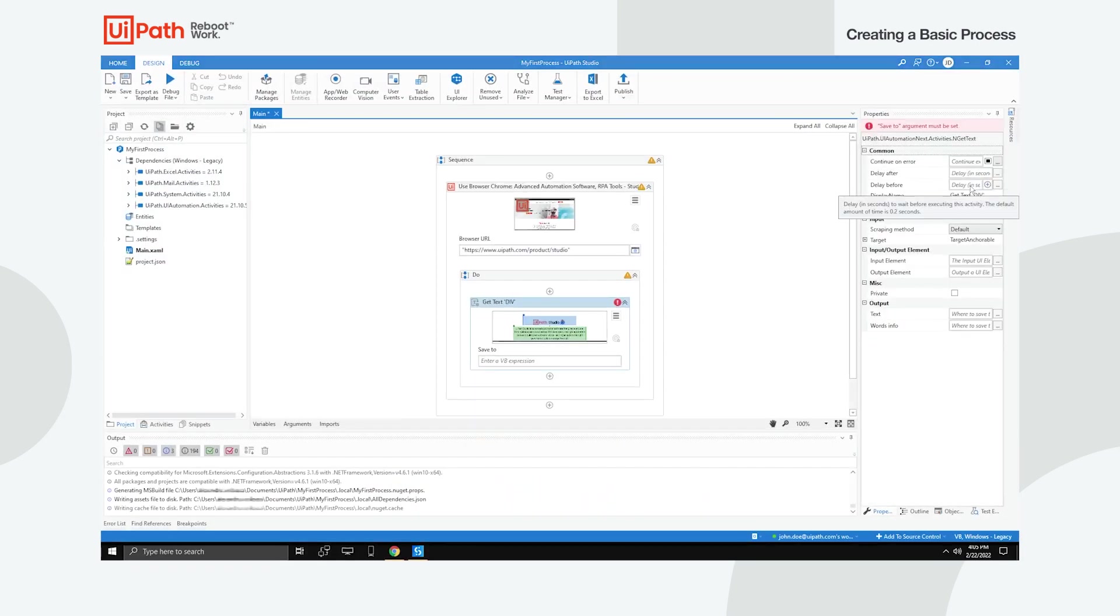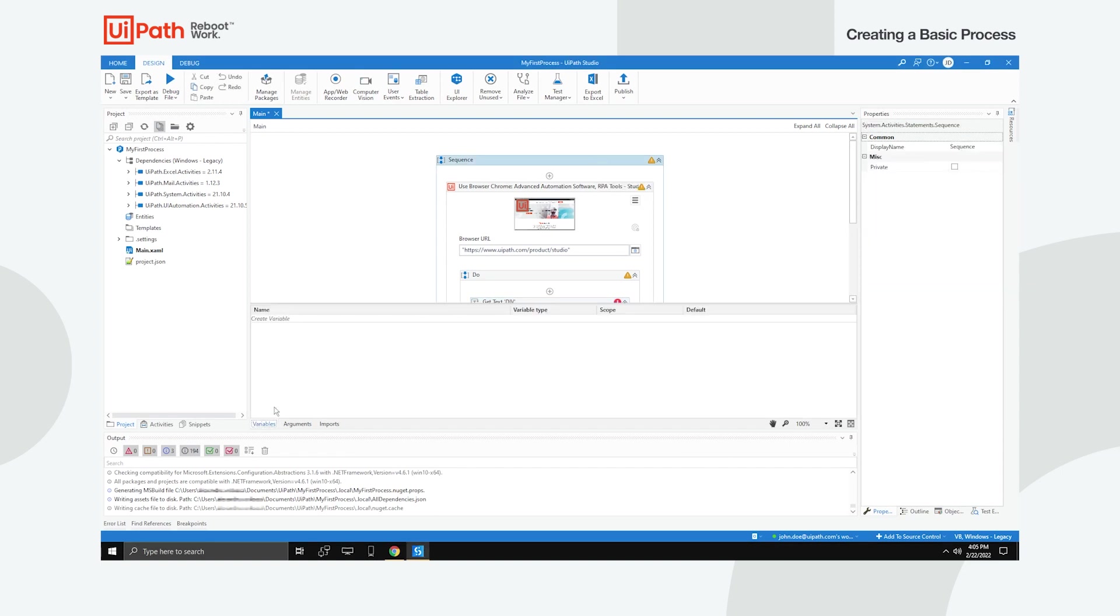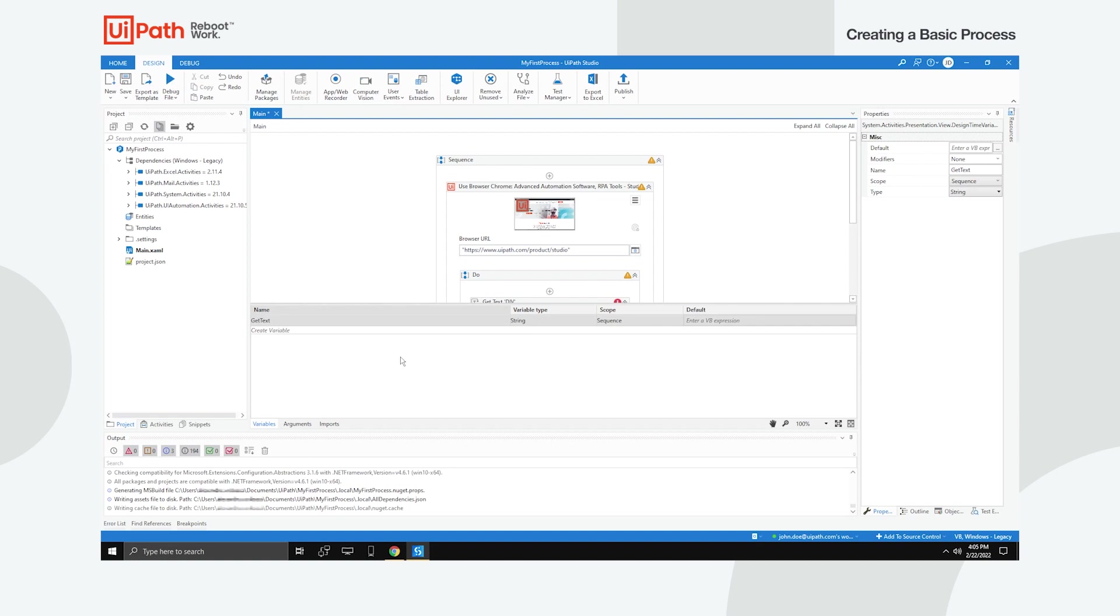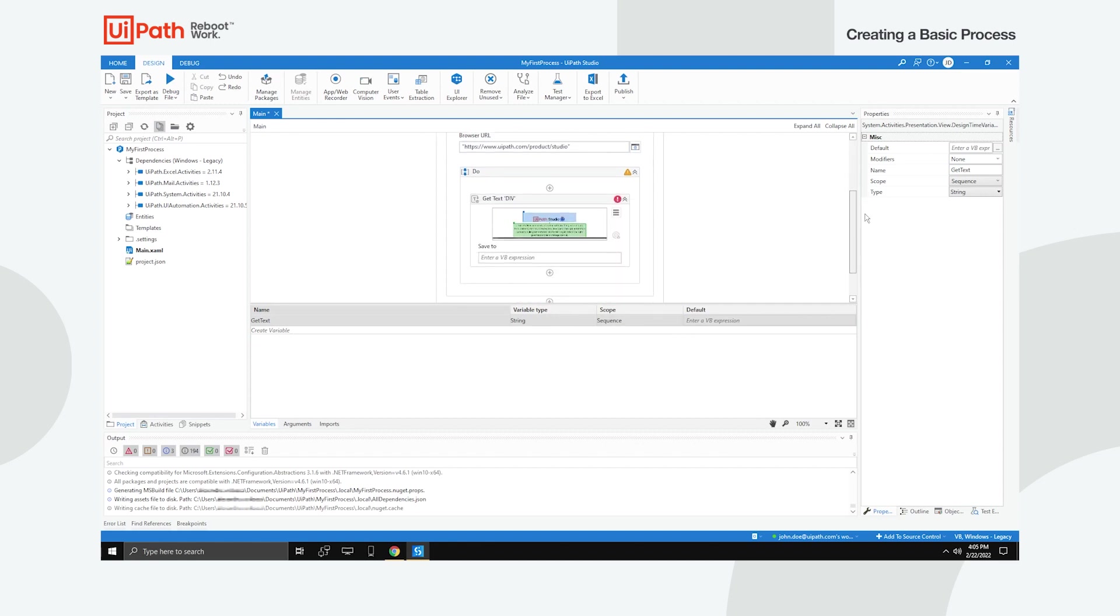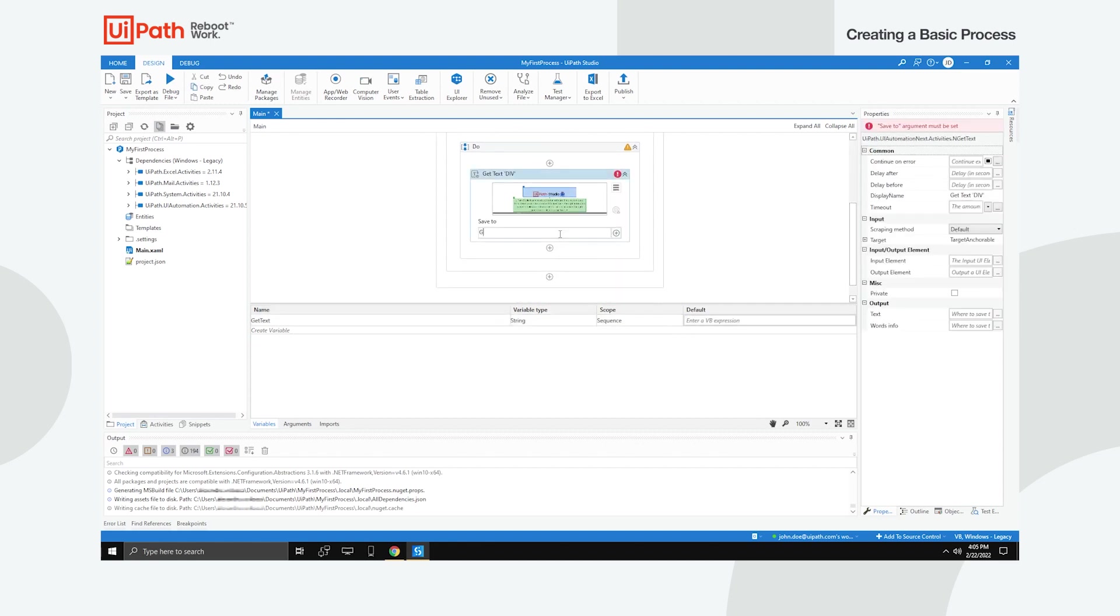Select the entire sequence and create a new variable inside it called Get text. Ensure that its type is string and its scope is set to sequence. The purpose of this variable is to store the scraped text. Add it into the Save to field under the Get text activity. Now since this is a variable, it doesn't need to be included between quotation marks.